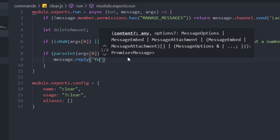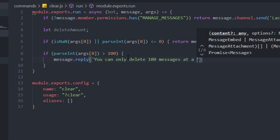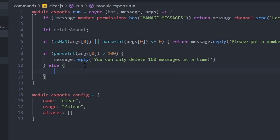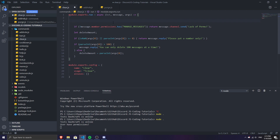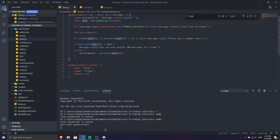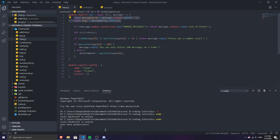The message reply will say 'you can only delete 100 messages at a time.' If the delete amount is more than 100, it returns that message. Otherwise, the else block runs. I also recommend having an args system — if you don't have one, I'll add it at the top. If you already have args defined in your code, rename it to args1 and update all references to args accordingly.